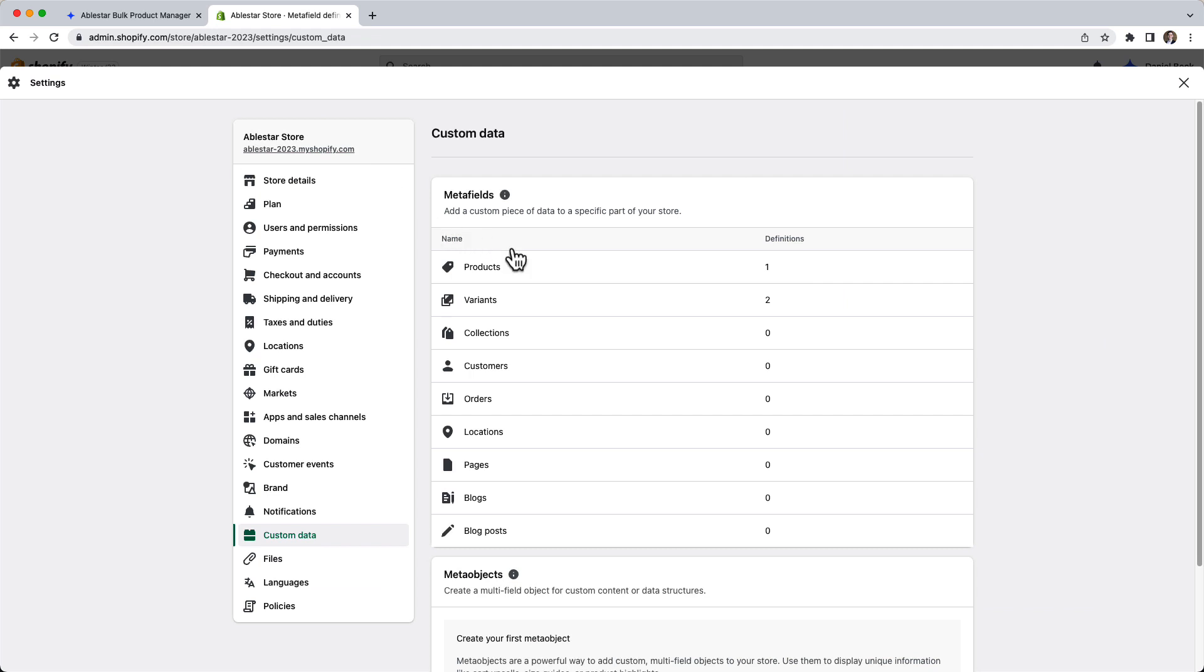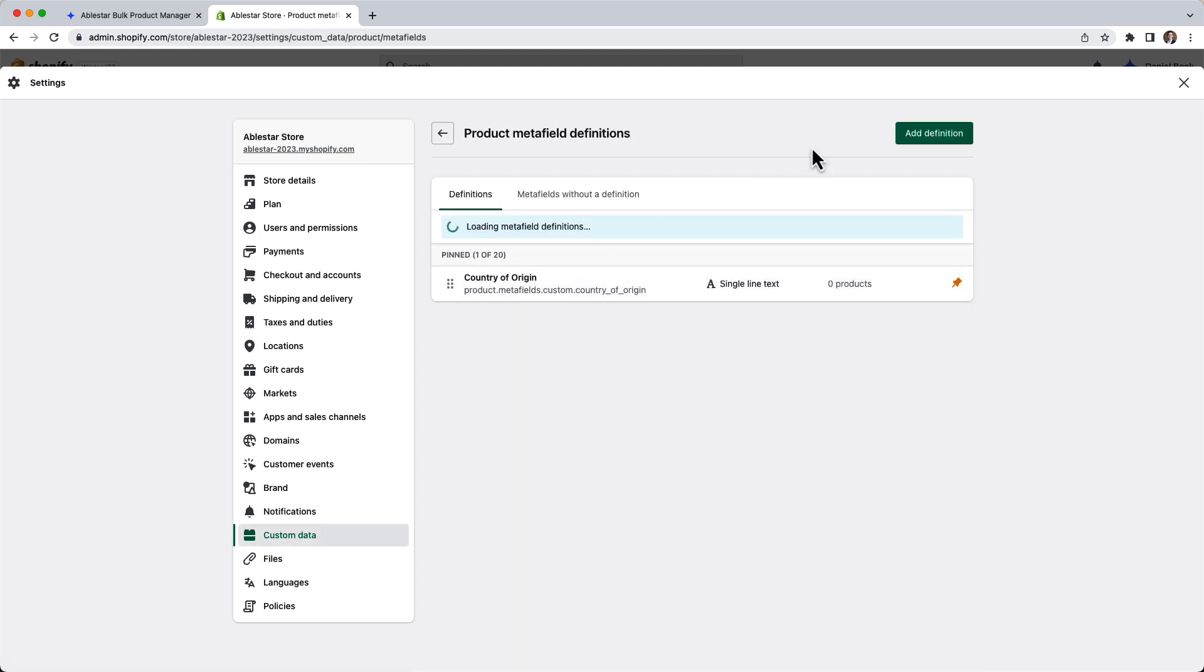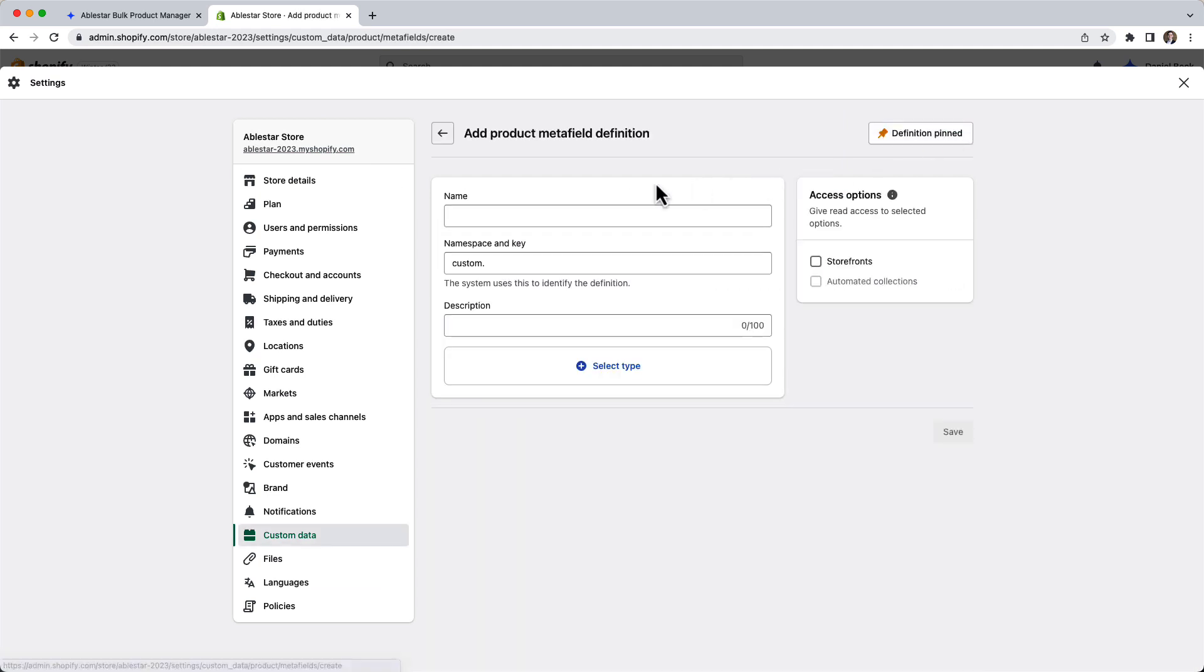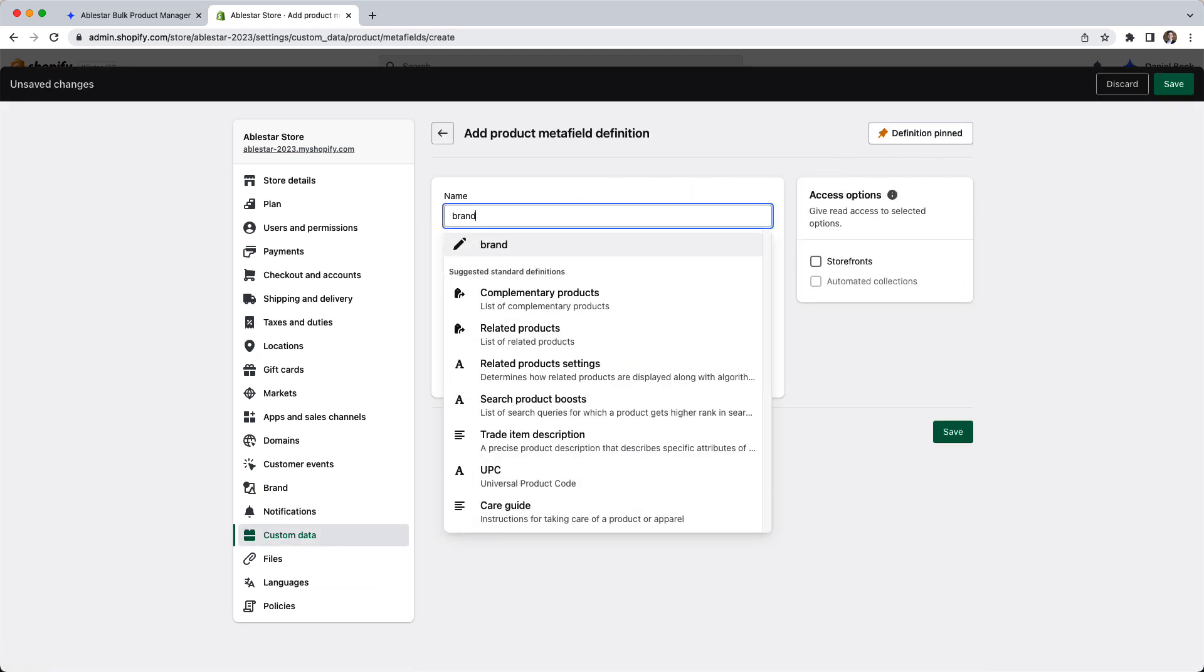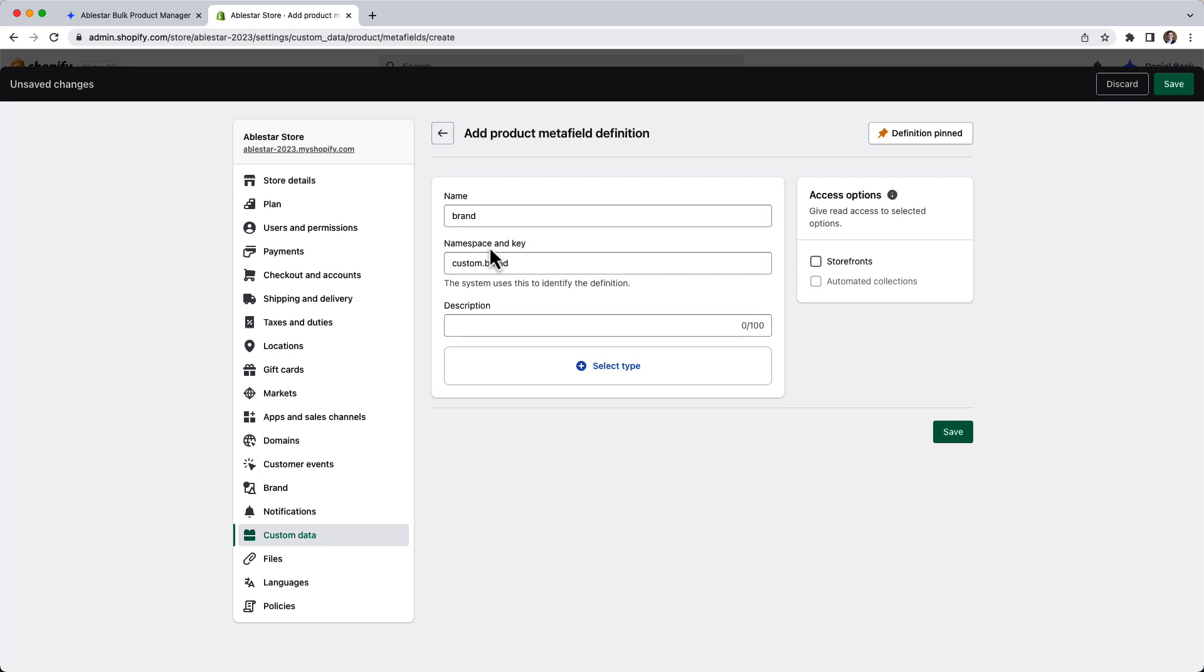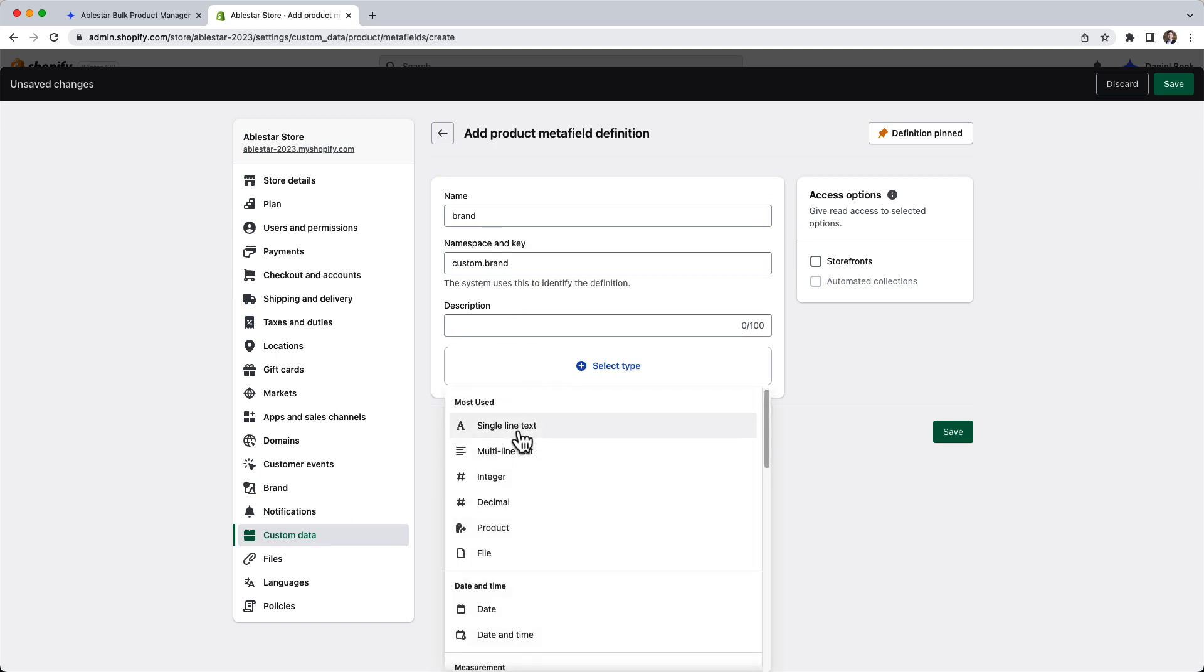To create a metafield, we need to go to the Shopify admin and add a new metafield. We'll call the metafield brand and set the type to single line text.